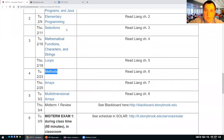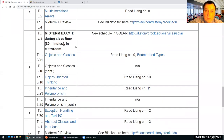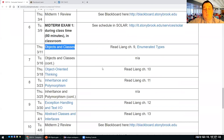We talked about loops, we talked about selections, if statements, and all the sequential execution of programs. Today we'll continue with another kind of programming called object-oriented programming.